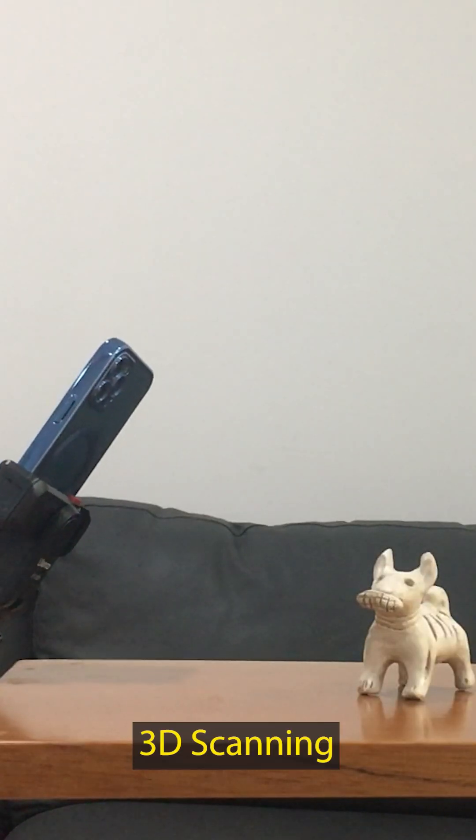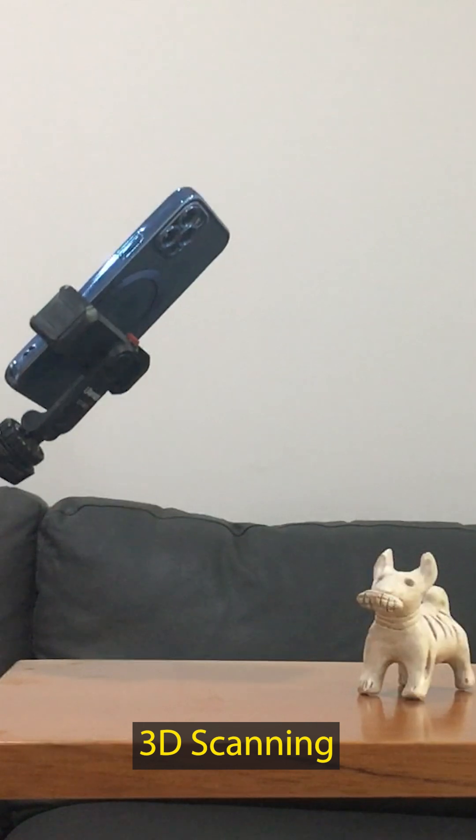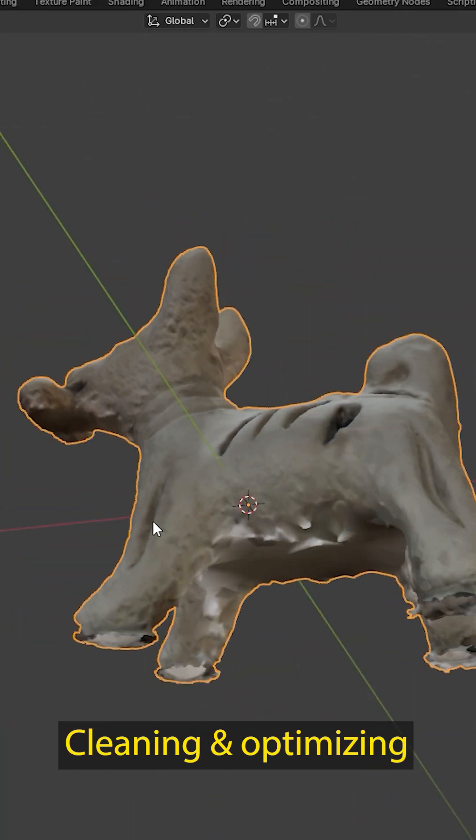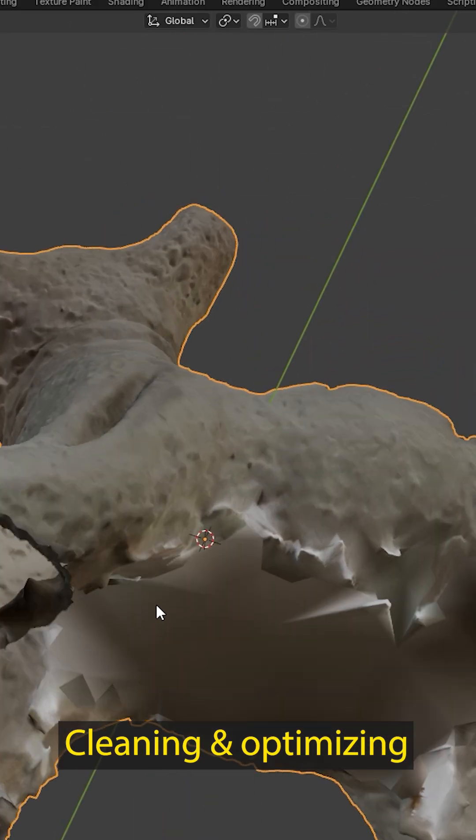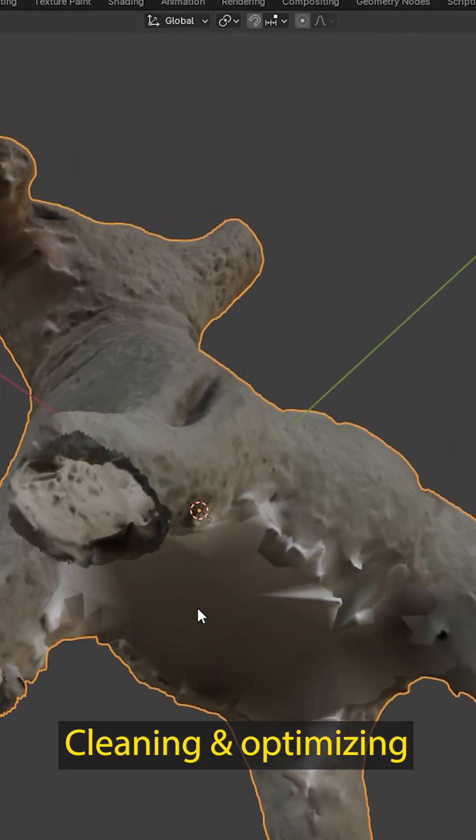We start by scanning the figurine using just our smartphone. The 3D model is then imported into Blender, where we refine it.